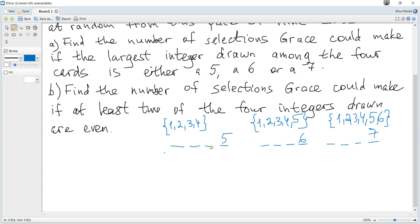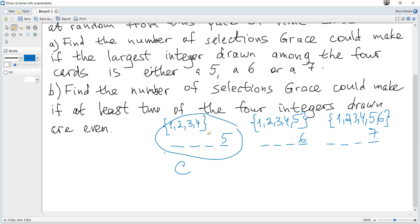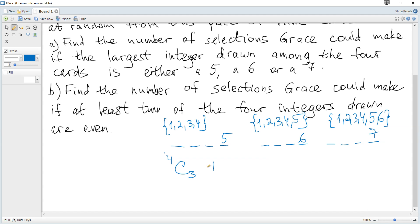We just need the number of combinations to choose 3 cards out of the available pool for each case. Since it is a pack of cards — indistinguishable objects — it is a number of combinations. So it is C(4,3) plus C(5,3) plus C(6,3), representing the three cases where the largest value is 5, 6, or 7 respectively.